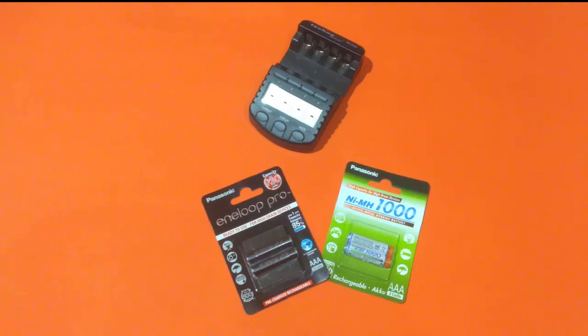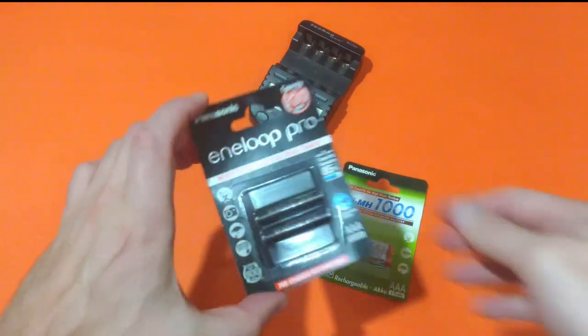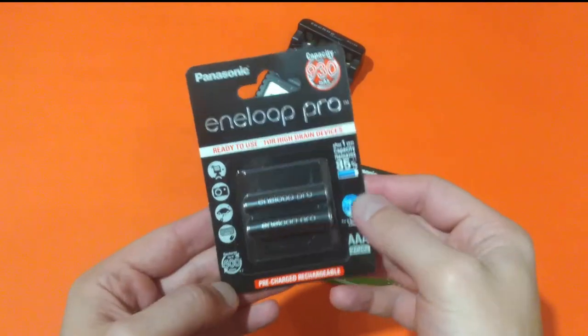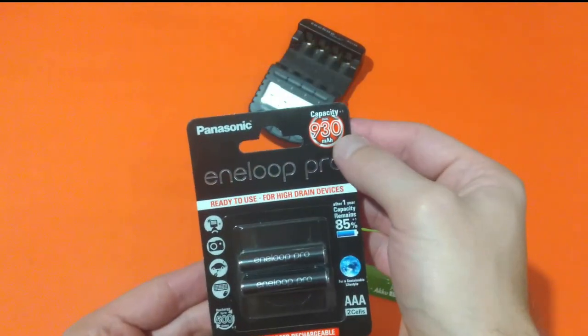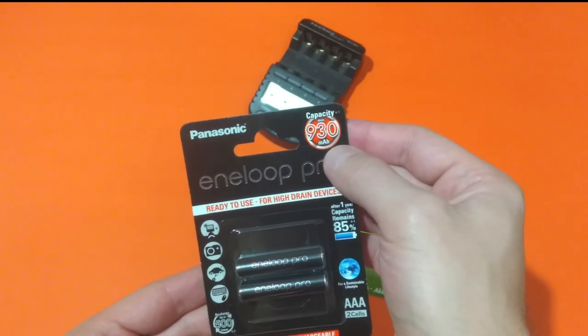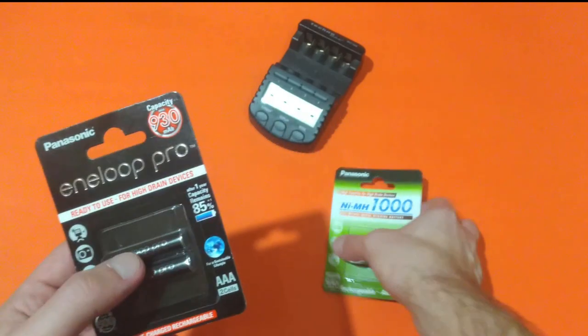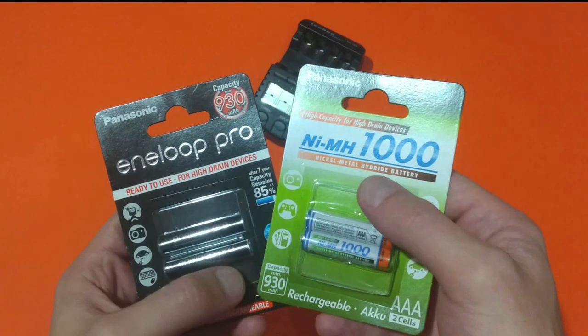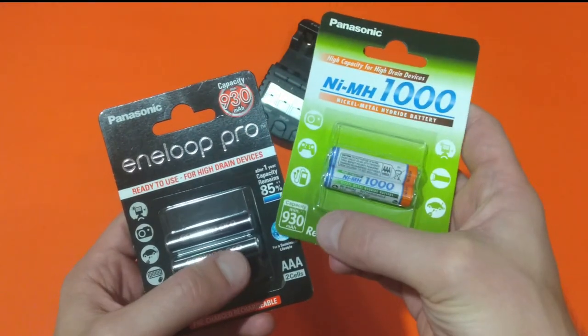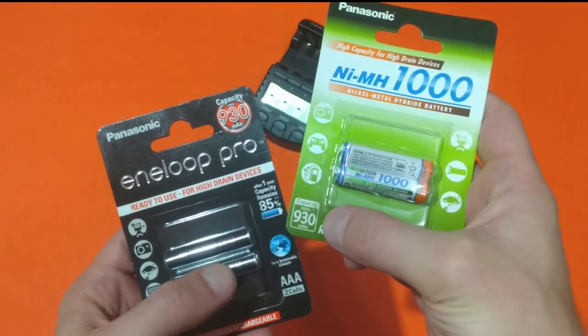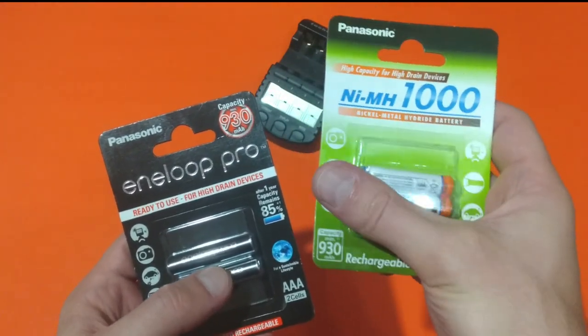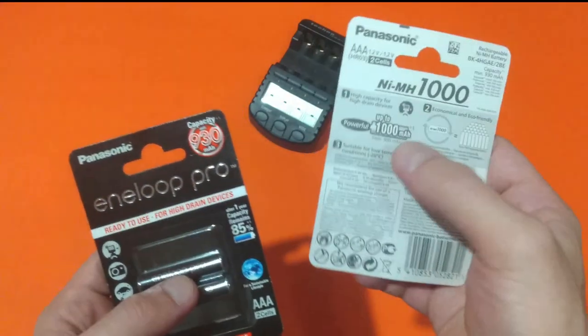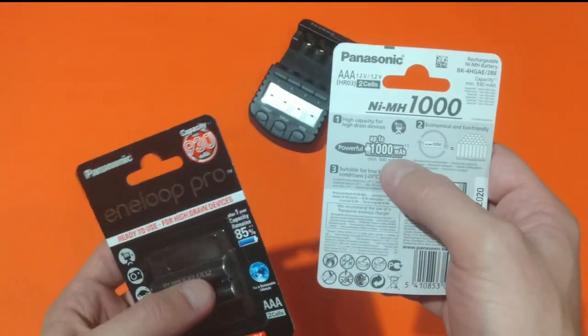Hello folks and welcome to another battery test video. Today I will be testing Panasonic Eneloop Pro rated at minimum capacity of 930 milliamps per hour against Panasonic rechargeable, again rated at minimum capacity of 930 milliamps per hour up to 1000 milliamps per hour.